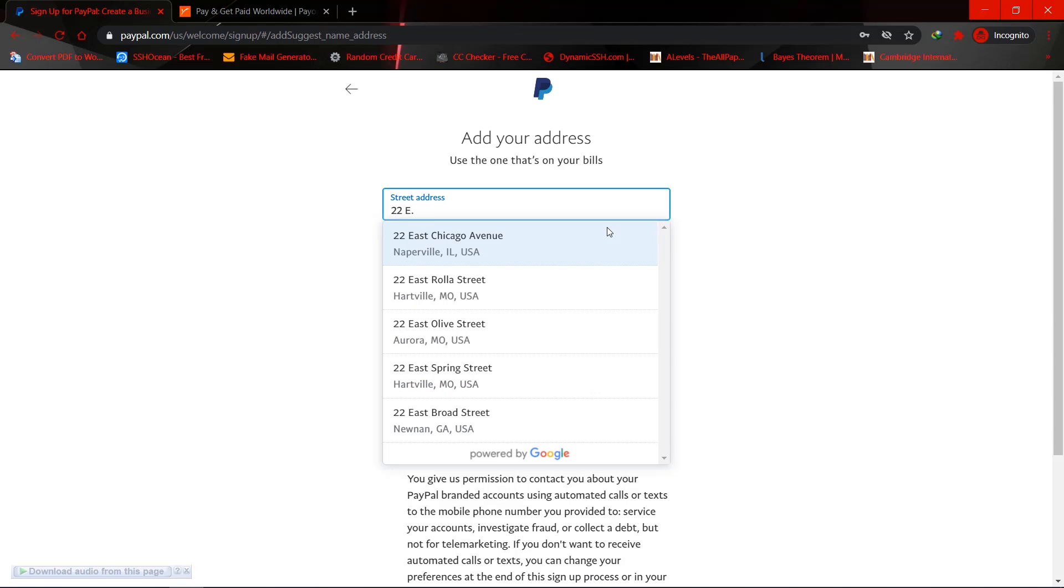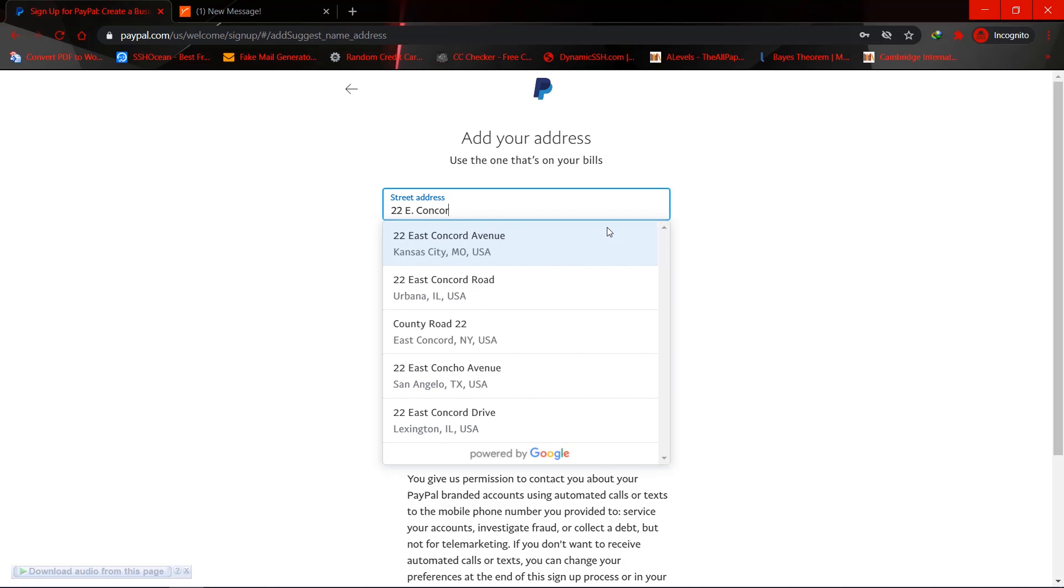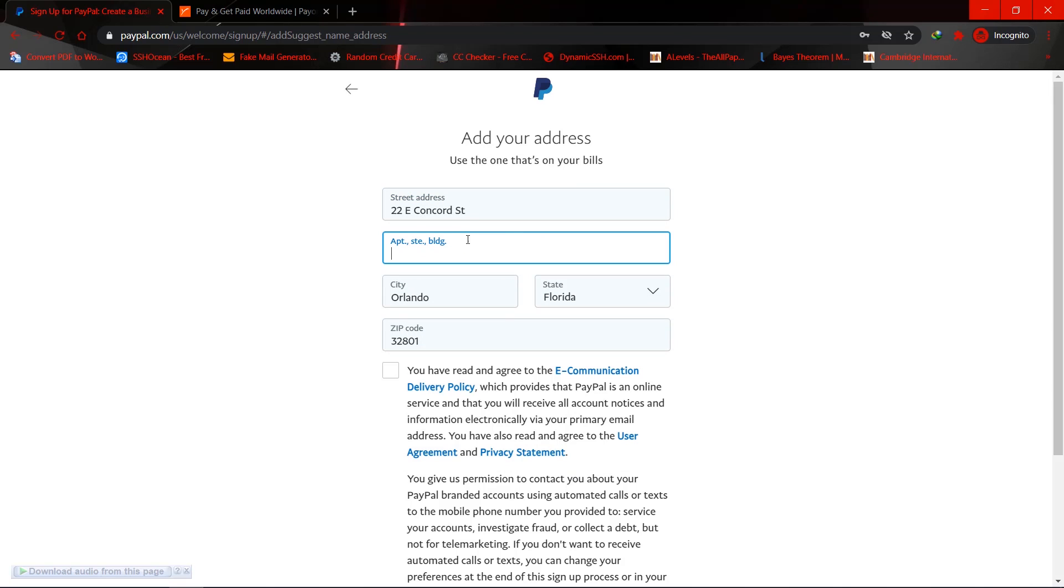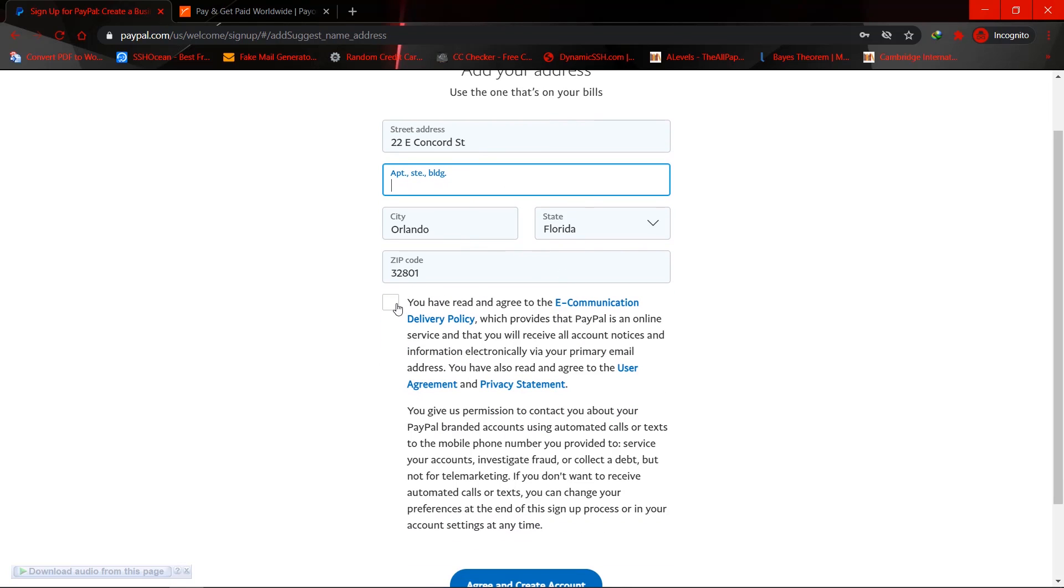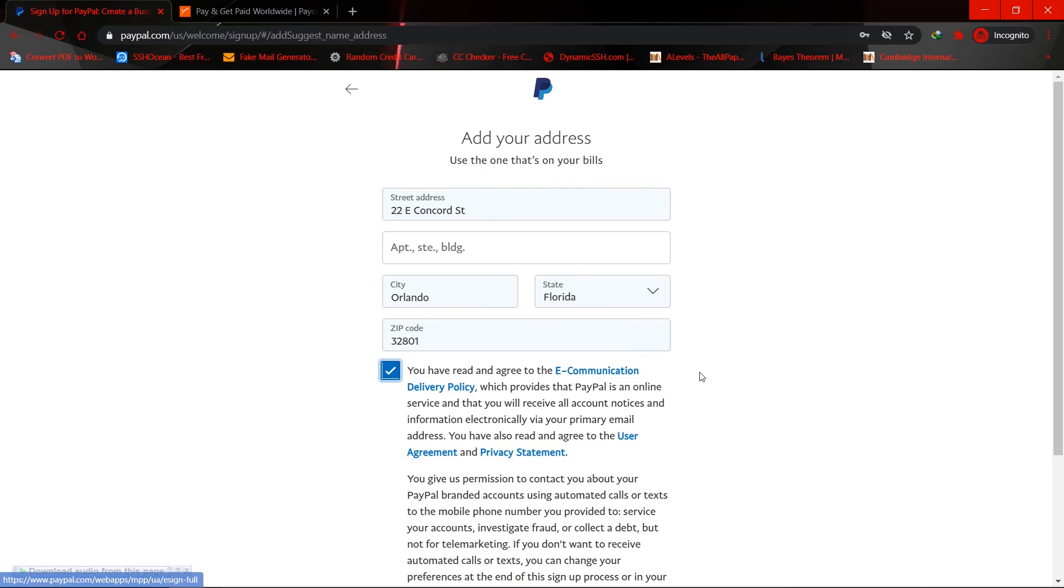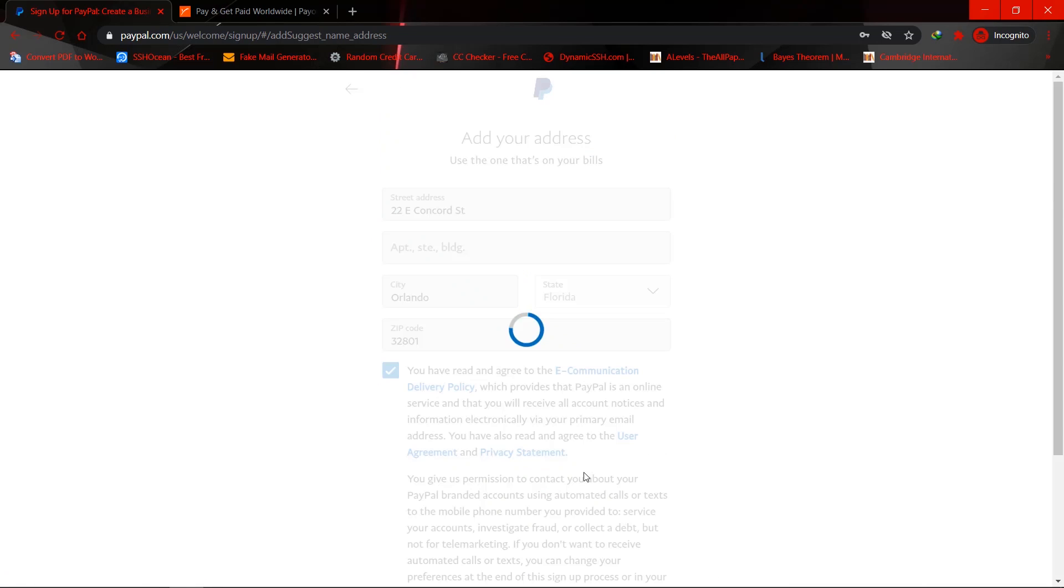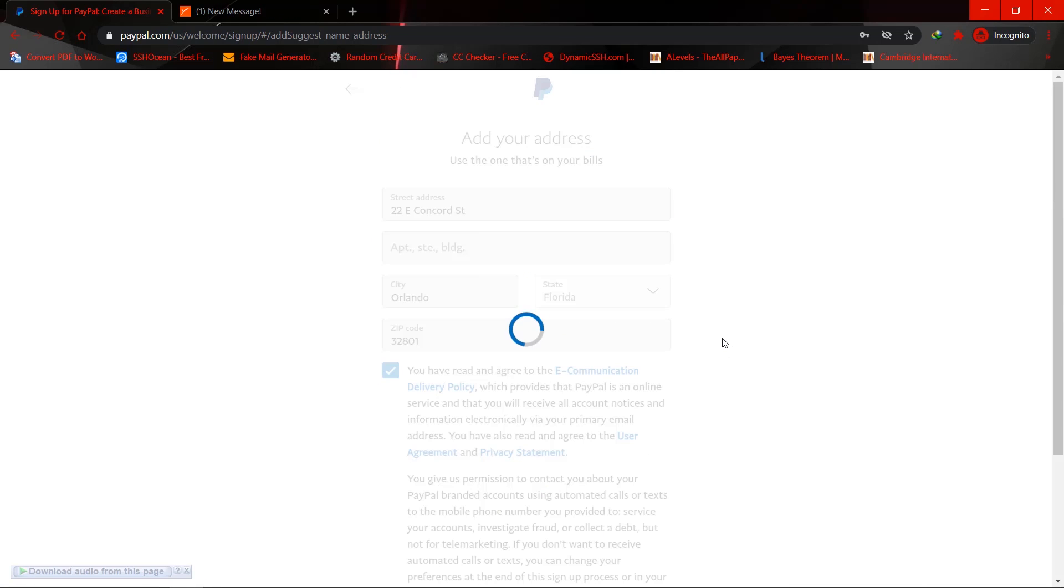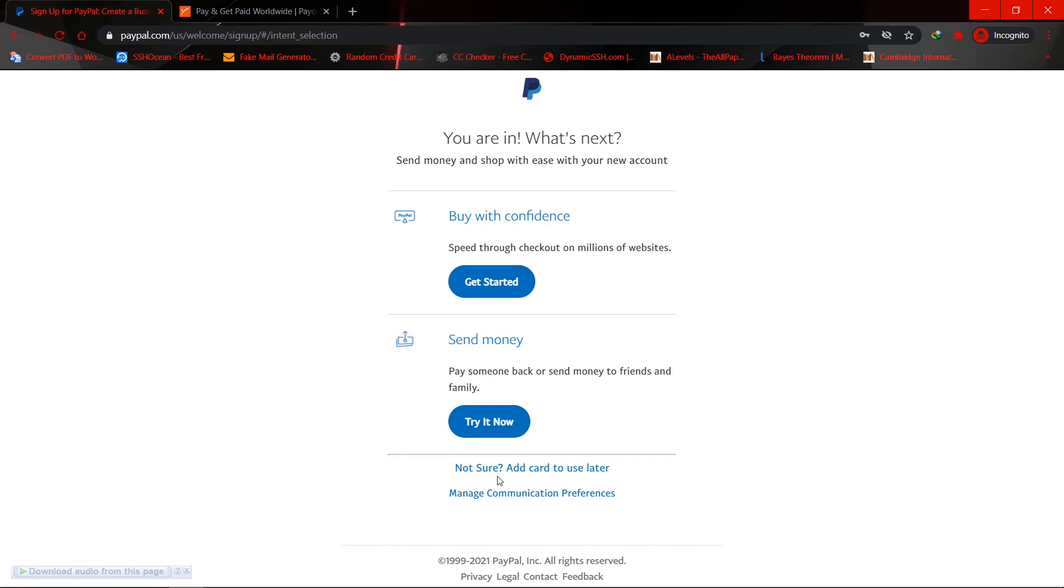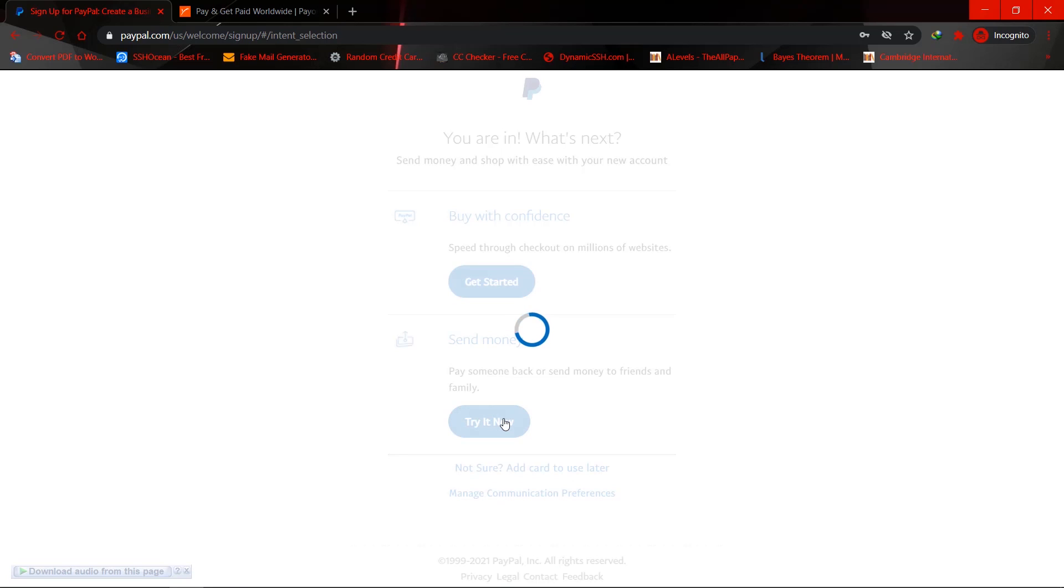So feel free to use this address if you want. Okay, so now that I have created my account, I could add a card later and so on. As you can see here, buy with confidence, send money. Okay, so let me just click on try it now.